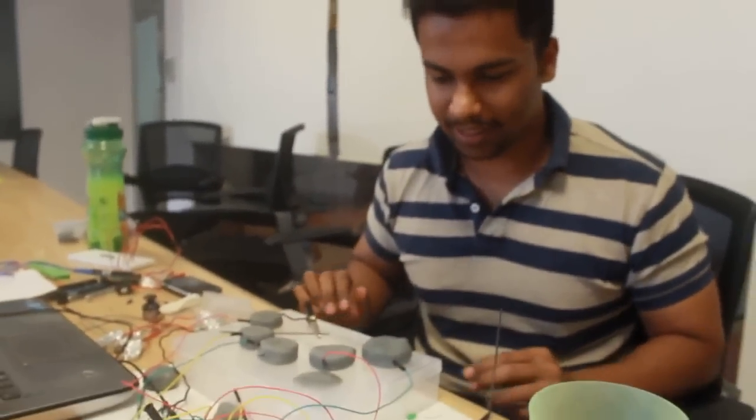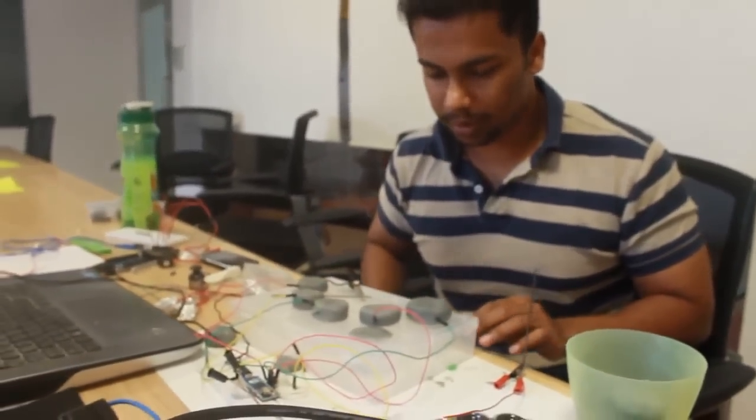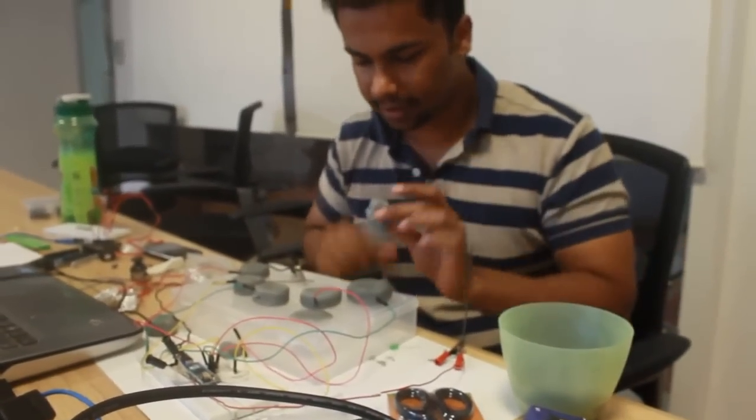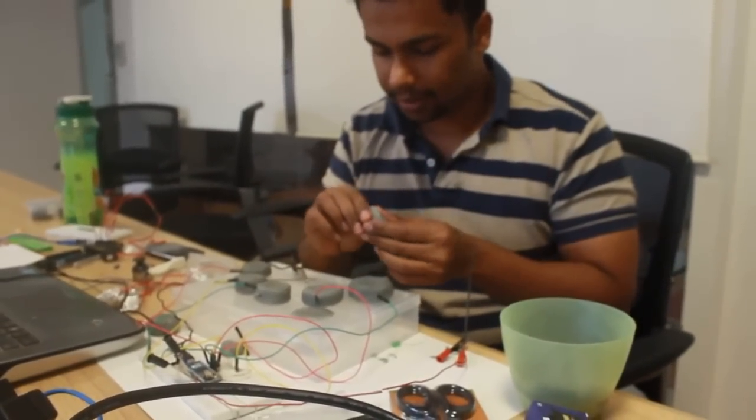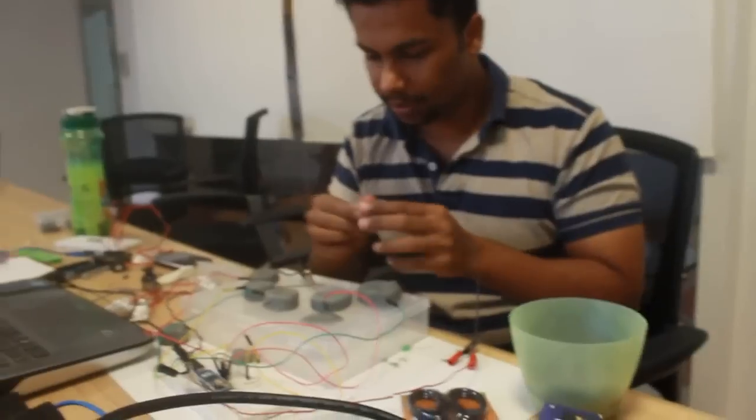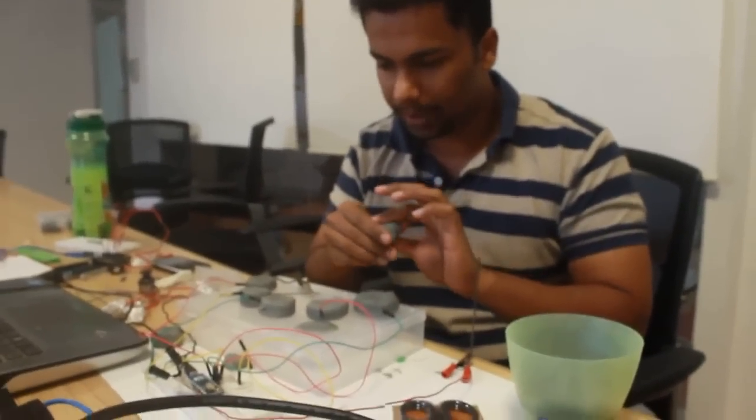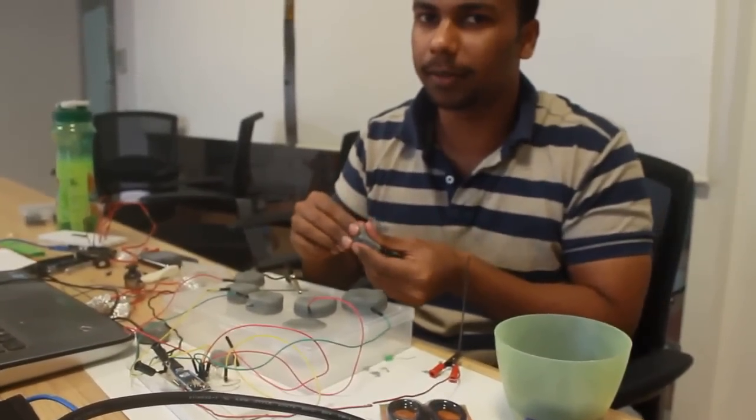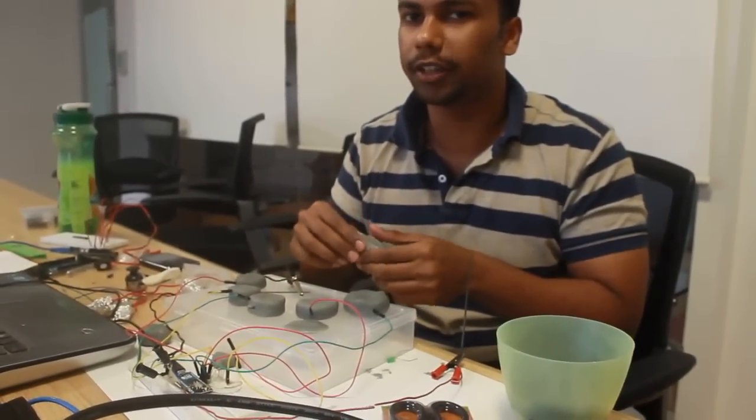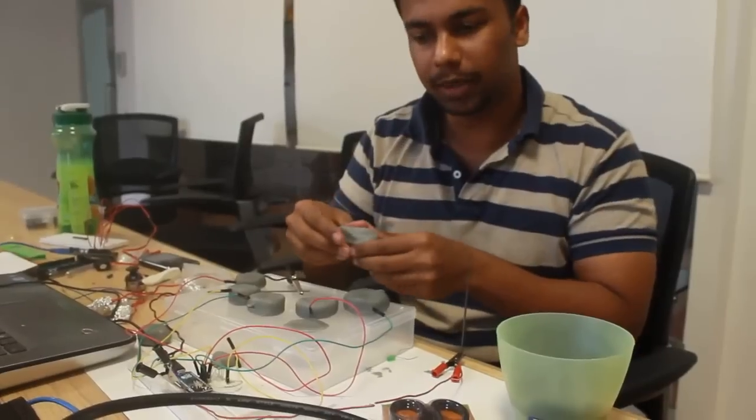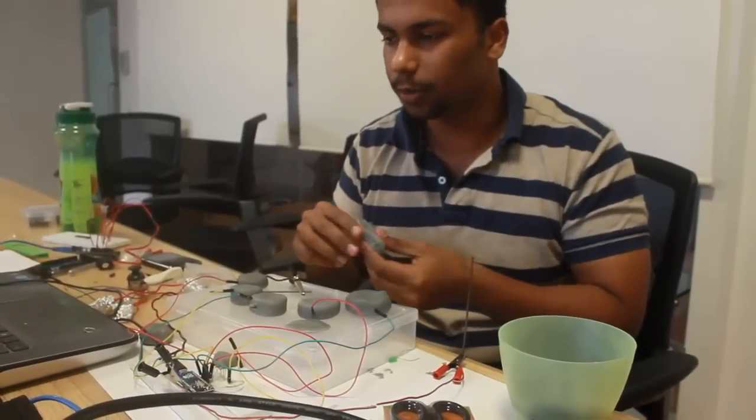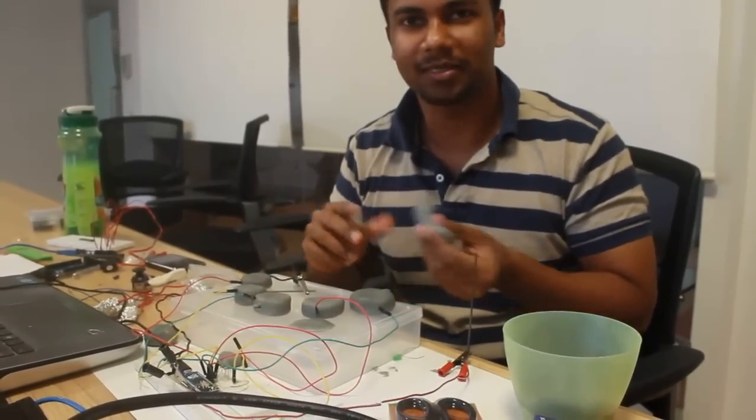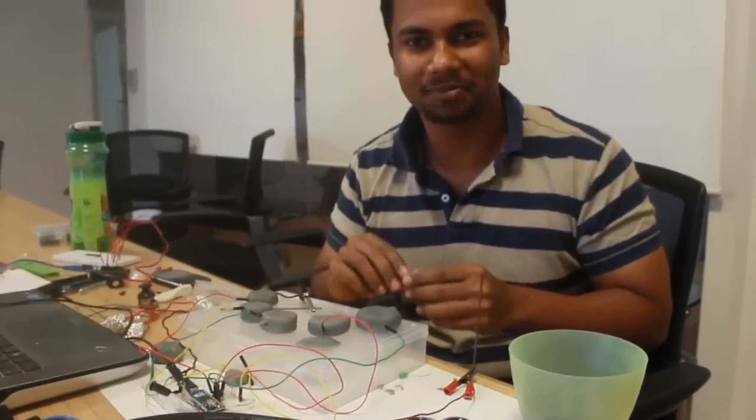So this is the basic idea. Now the best part is we can have this as malleable, so we can make this into any shape and it will become an input mechanism for the keyboard. So yeah, that's the whole idea. Thanks.